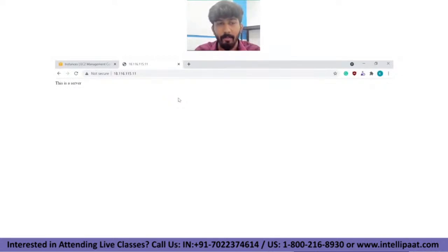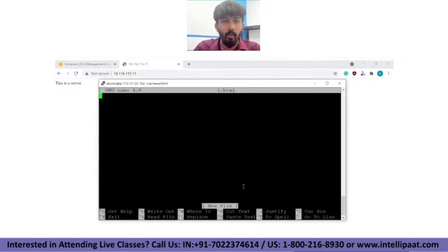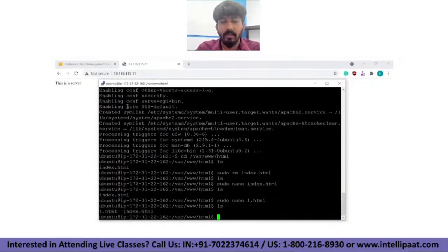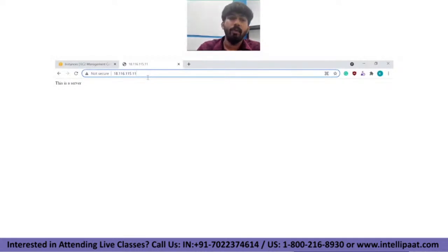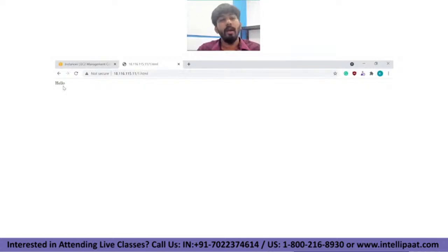Apache2 looks for the index.html file inside /var/www/html. You can also create additional HTML files — for example, 'sudo nano one.html' with content 'Hello'. Normally the server serves index.html, but if you navigate to /one.html in the browser, it shows the one.html file. So you can host multiple pages on the same server.